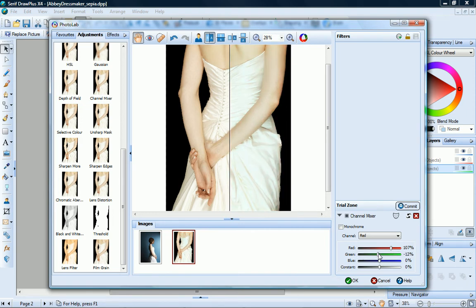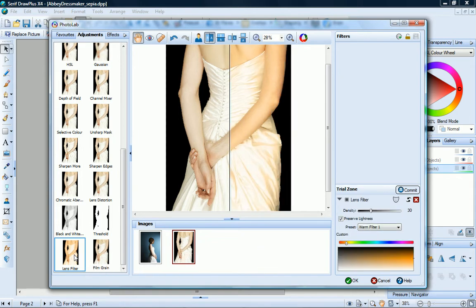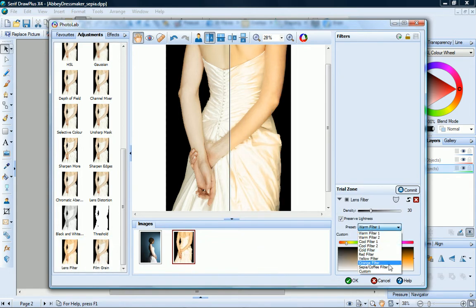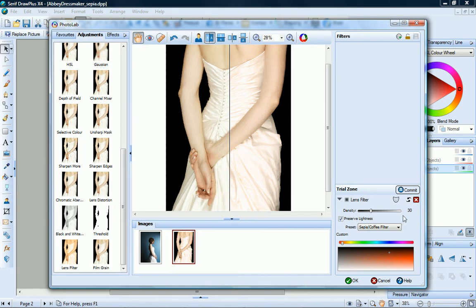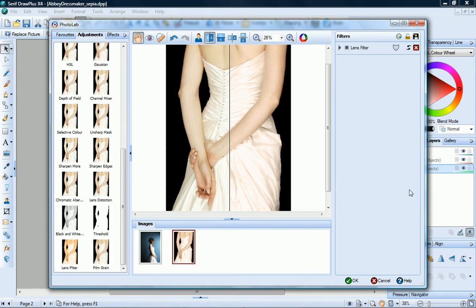To replace a filter, just click a different one. If you like the results, click Commit to add the filter to the filter stack.